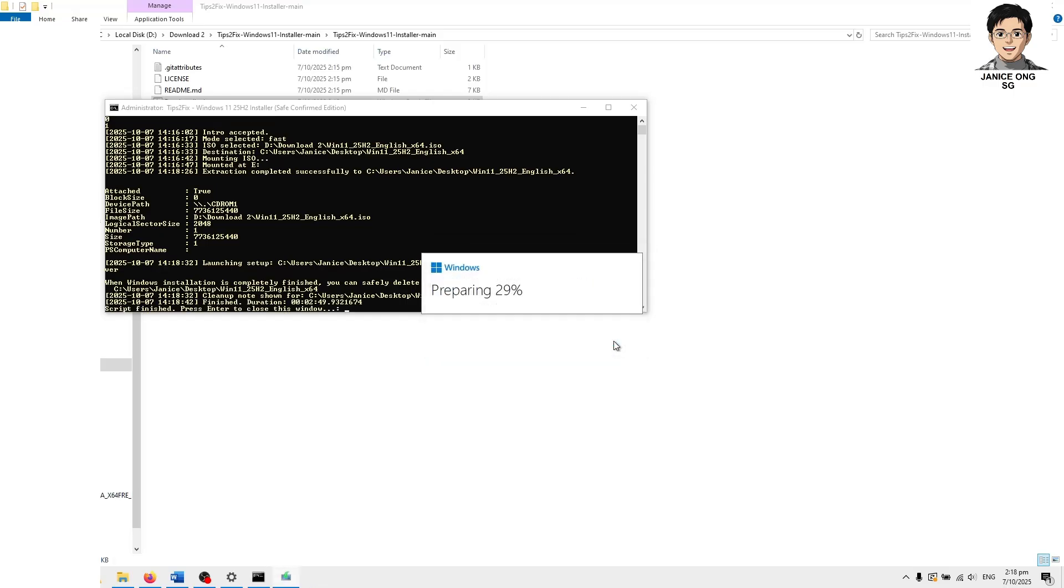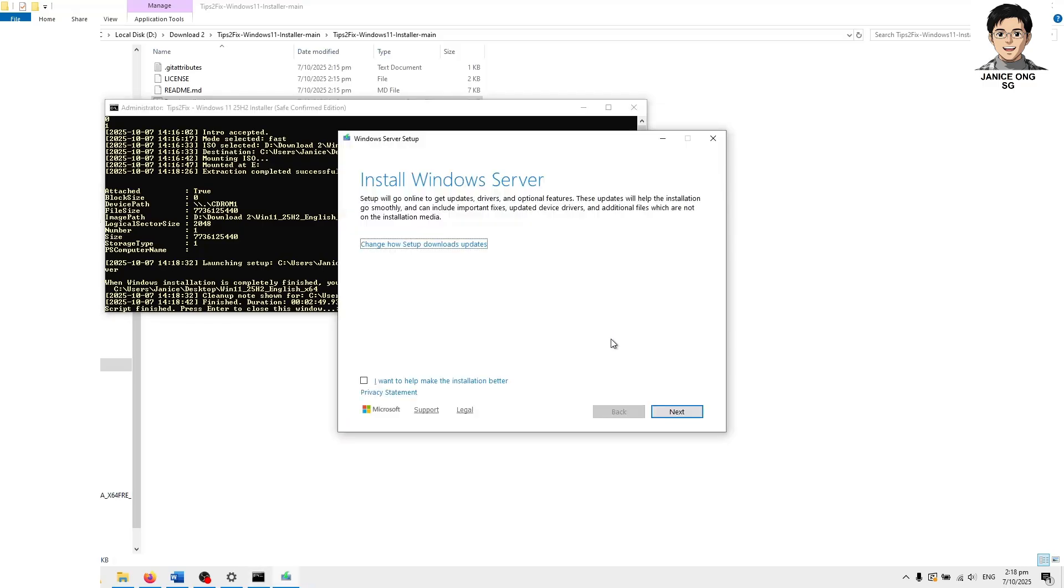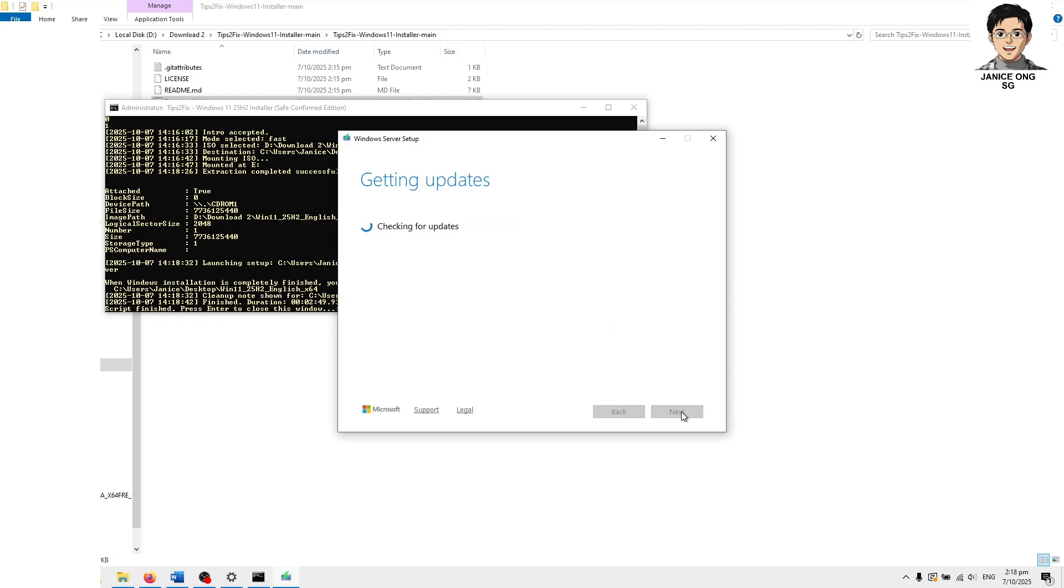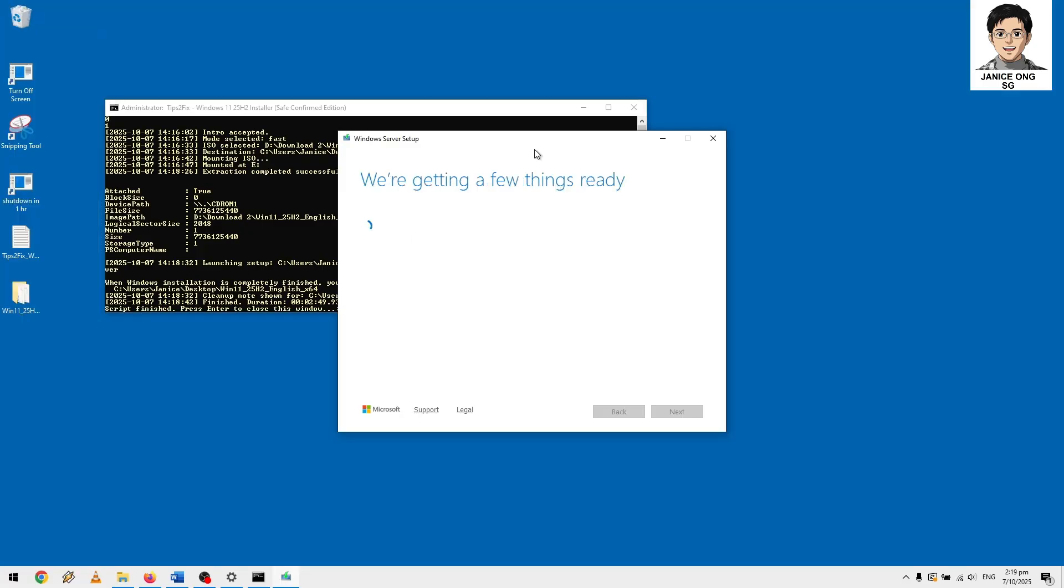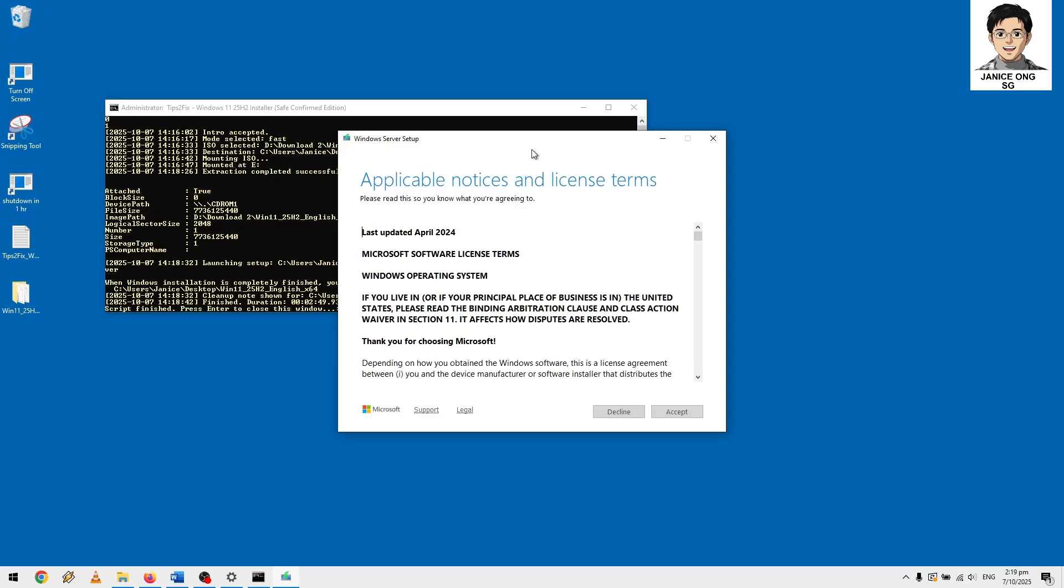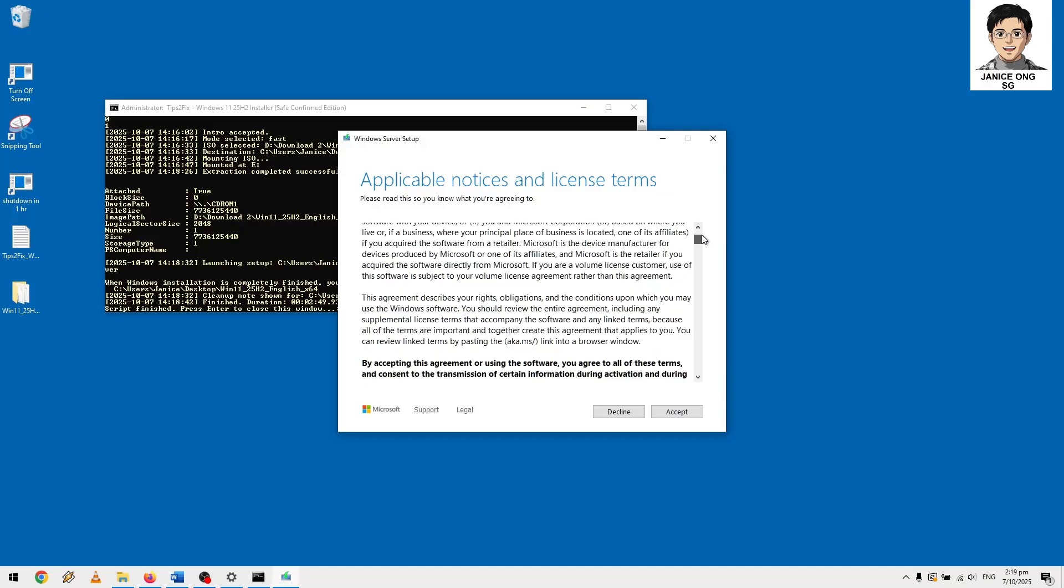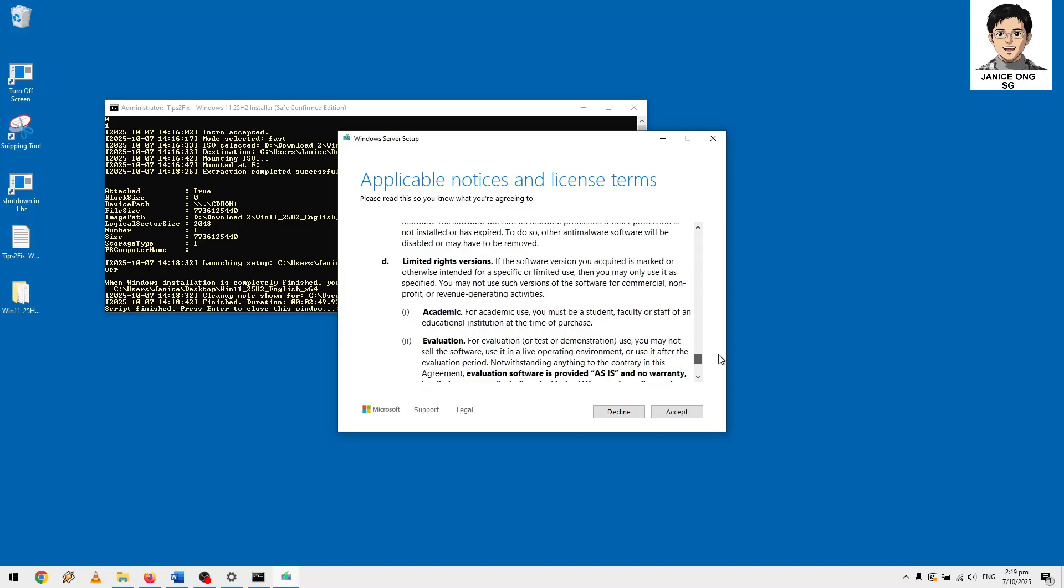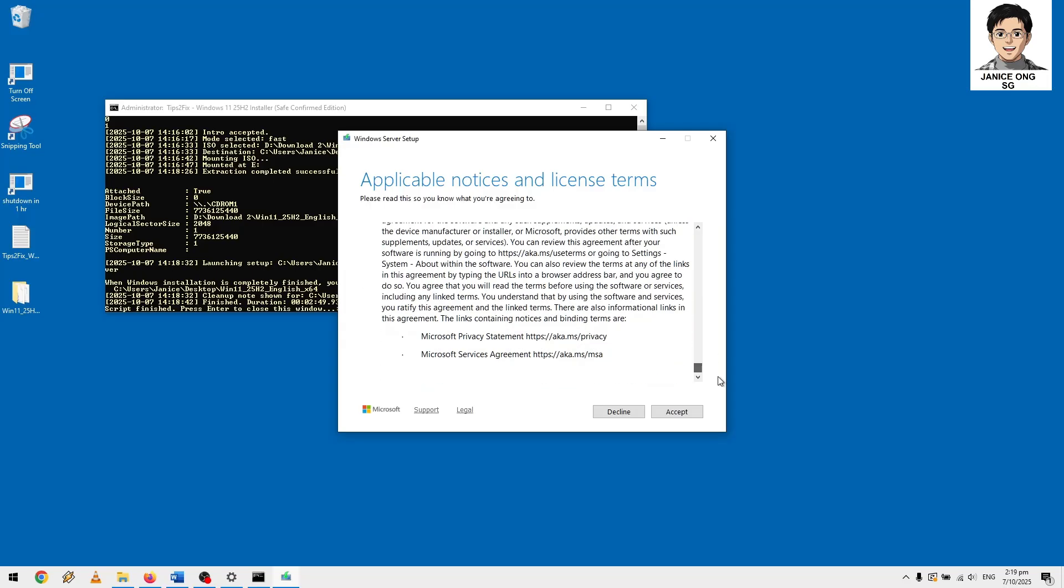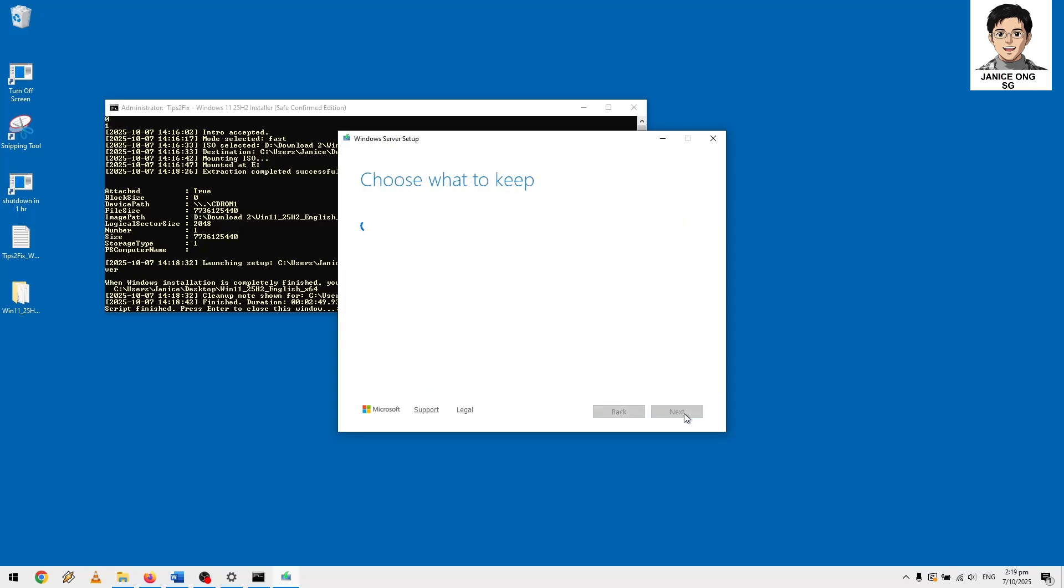Preparing. Preparing, store next, getting update, checking your PC. Key application notice license and all those things that they accept or decline. I'll just accept. Keep all, I'm going to keep all my files, settings and apps.